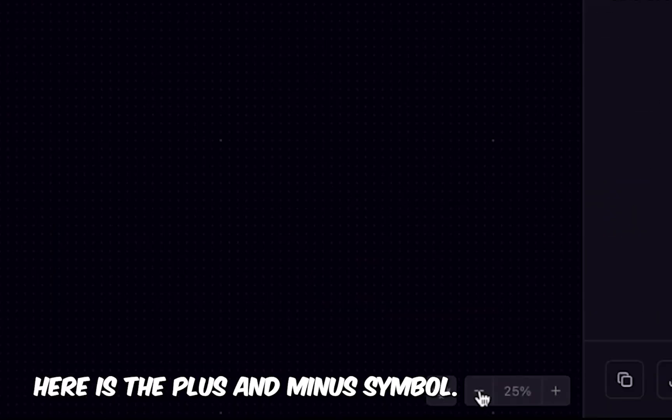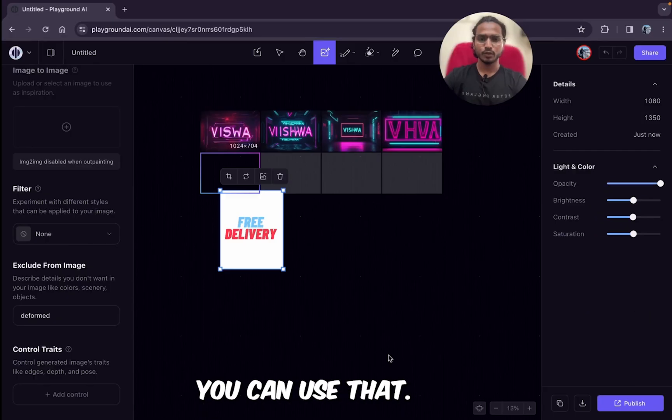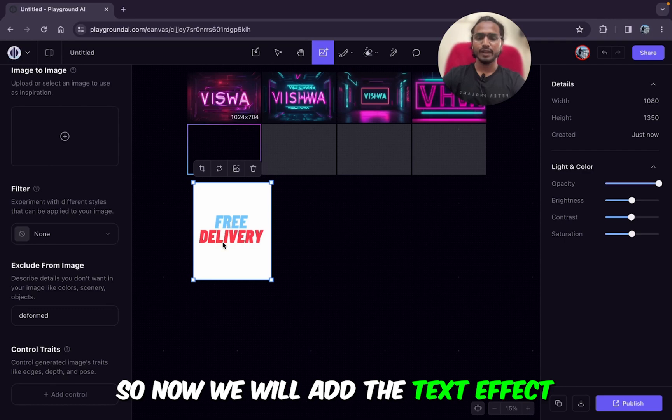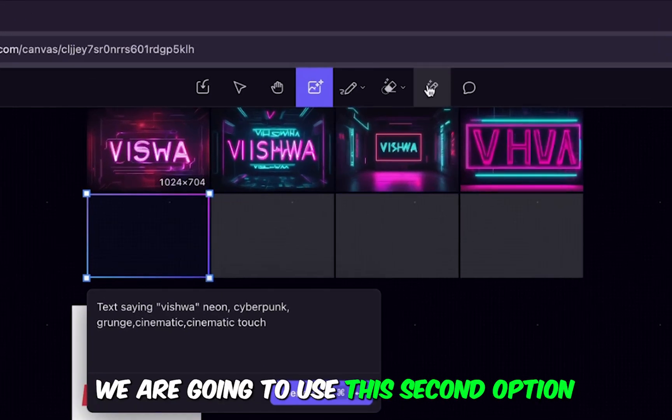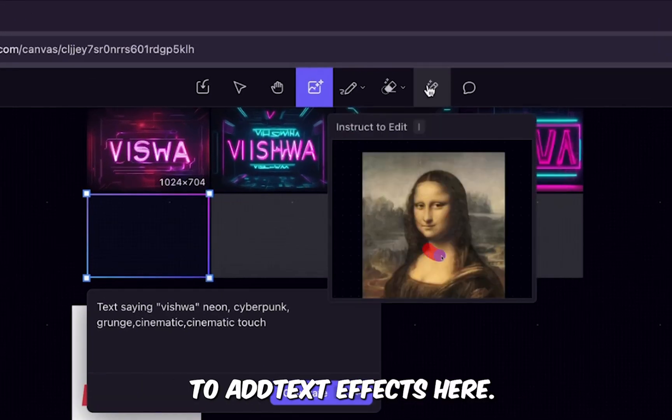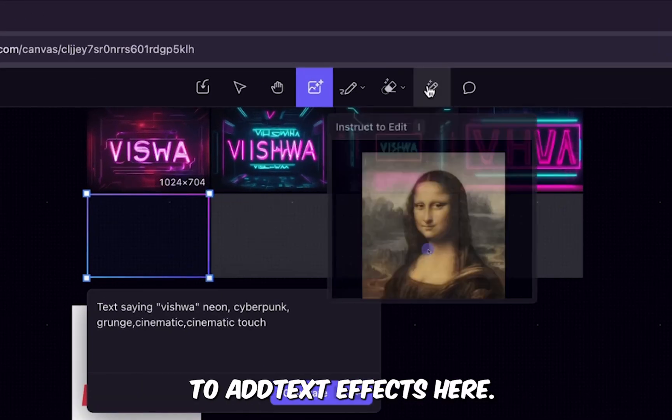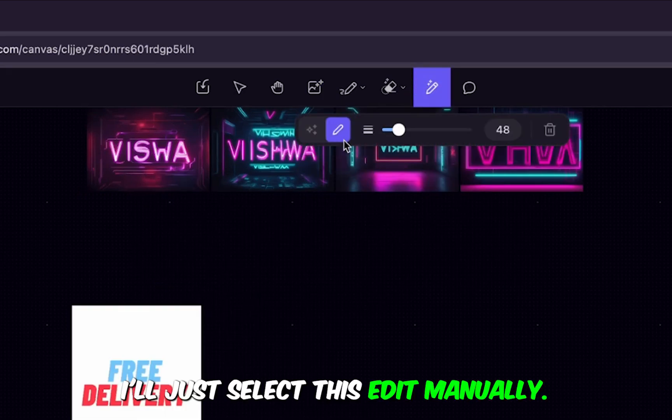Now we will add the text effect to this text. We are going to use this second-last option here to add the text effects. I'll just select 'Edit Manually.'